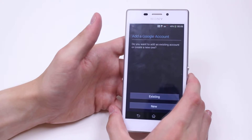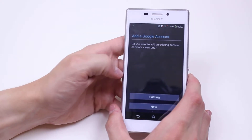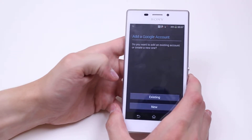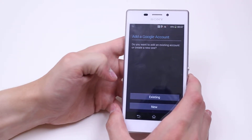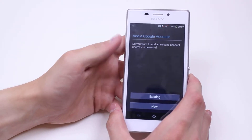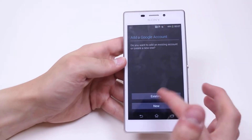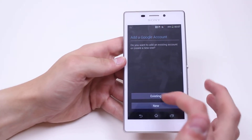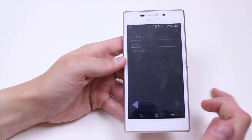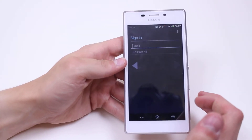So I tap Google. It's now in add a Google account. Do you want to add an existing account or create a new one? We have two options there at the bottom — existing or new. Let's go ahead and add an existing.